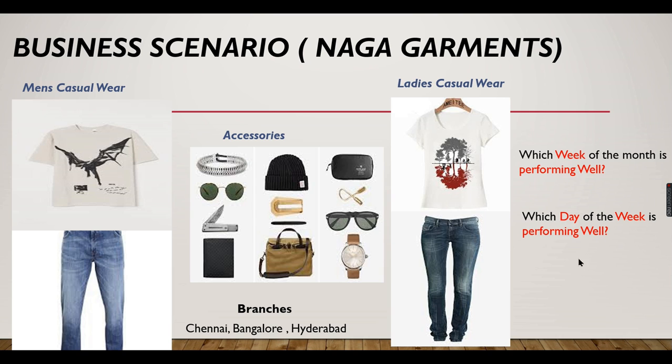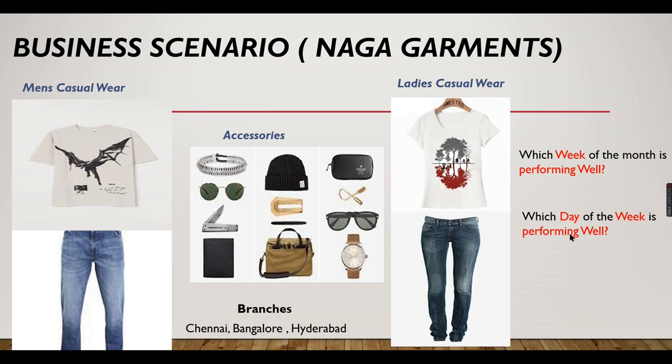From the source system he can't find these fields - week or day, Saturday, Sunday, or week one, week two. He has to derive it from the sales date. How to derive it and how we will get benefited from it?